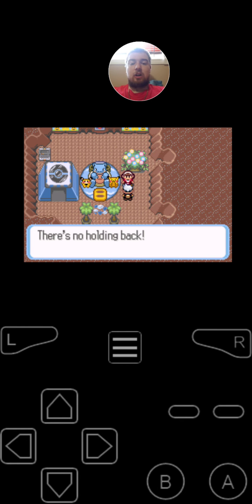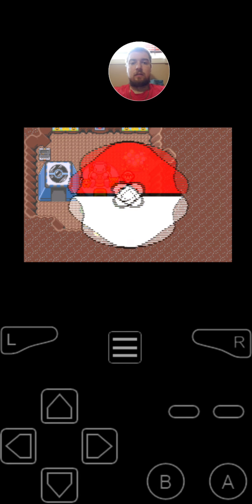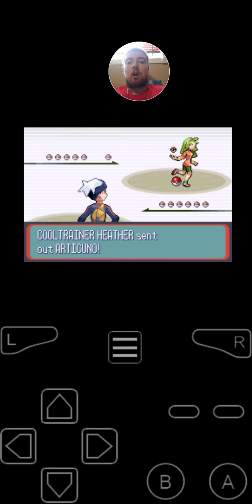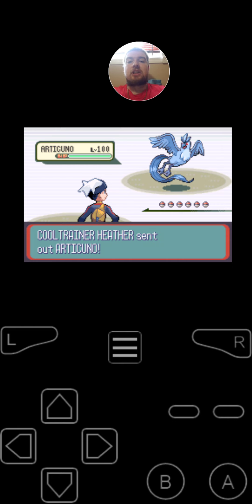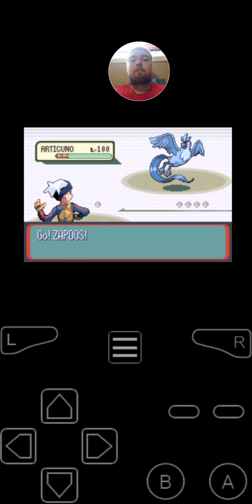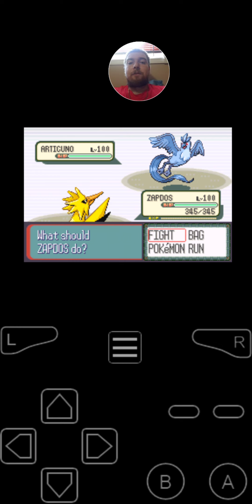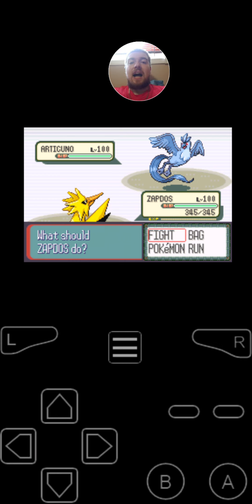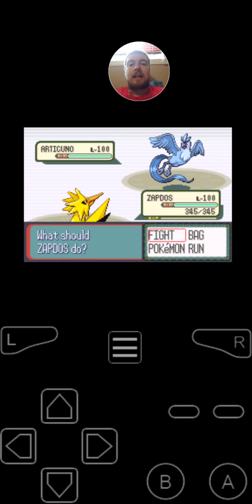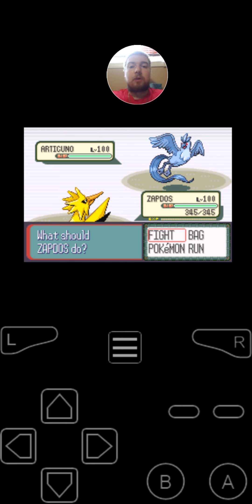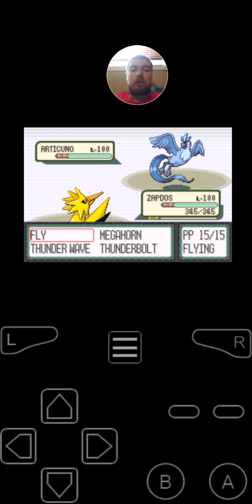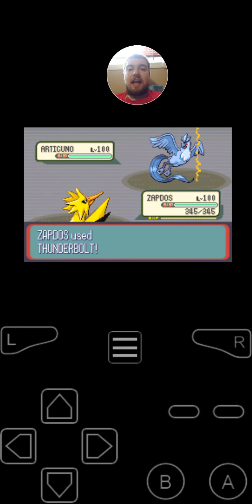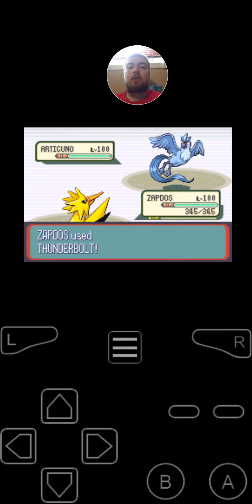There's no holding back. So you're challenged by Cool Trainer Heather. She starts off with Articuno, the legendary ice type bird at level 100. It's got the moves Fly, Ice Beam, Petal Dance, and Sheer Code. And for the item that she is holding, is the Never Melt Ice. And since Zapdos is faster on the first turn, he is going to use Thunderbolt on the Articuno.